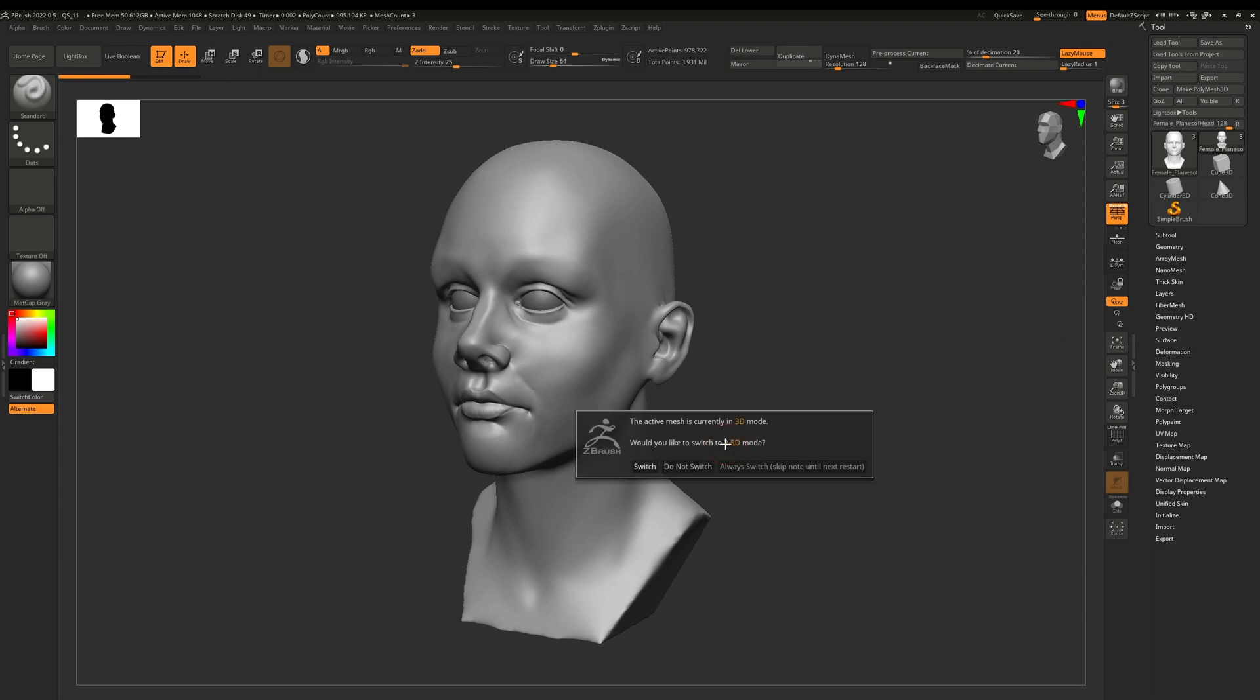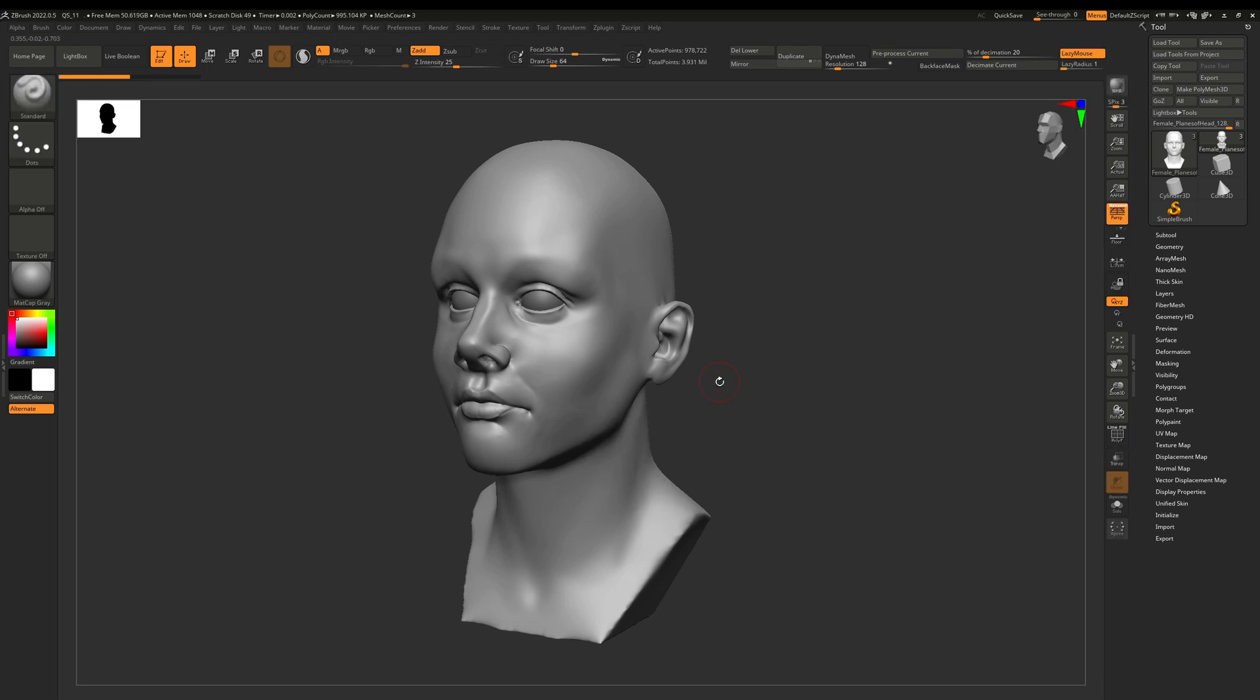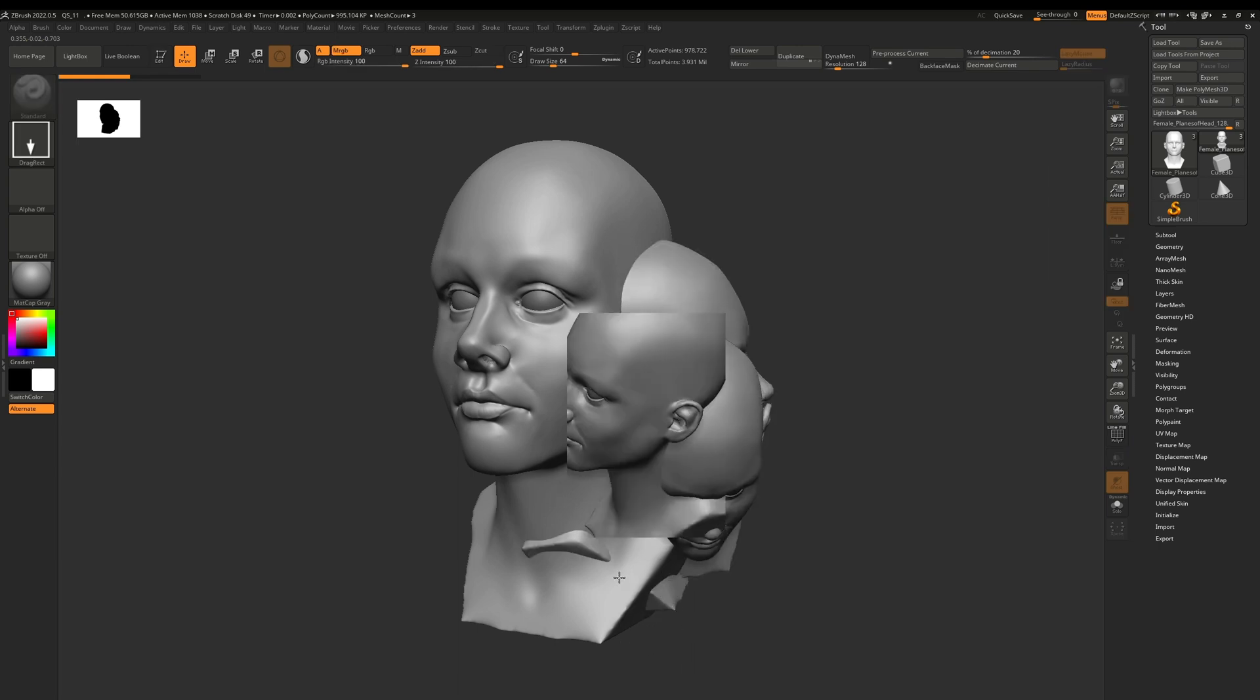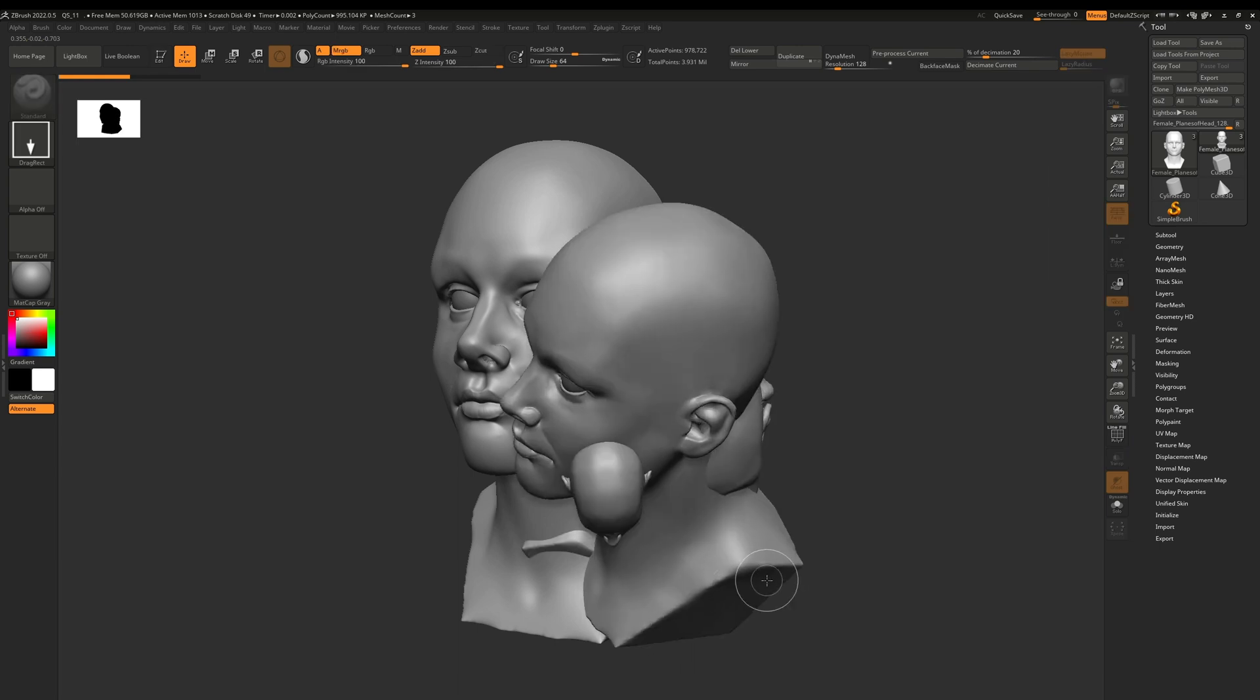note, T is actually the shortcut for getting in and out of that two and a half D mode. So that's most likely how you accidentally ended up in two and a half D mode, by hitting